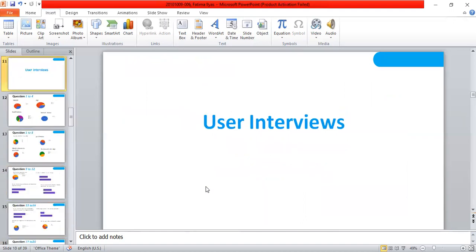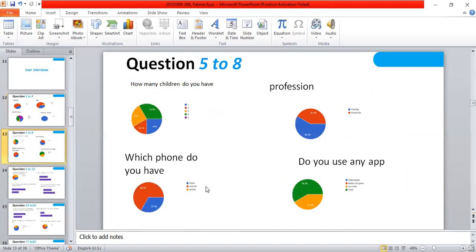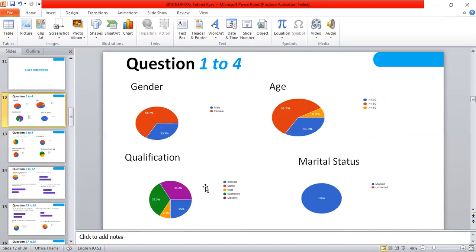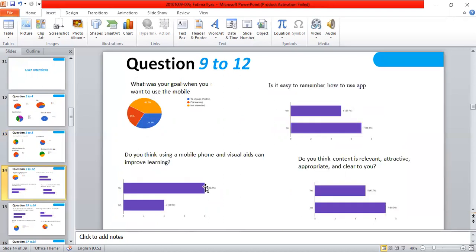There are a few interviews here. I have taken the interviews of six people. Gender, age, qualification, and their marital status, then I asked how many children they have, professions, and which point do they have, and do they use any app. And this is the whole analysis of their interviews.